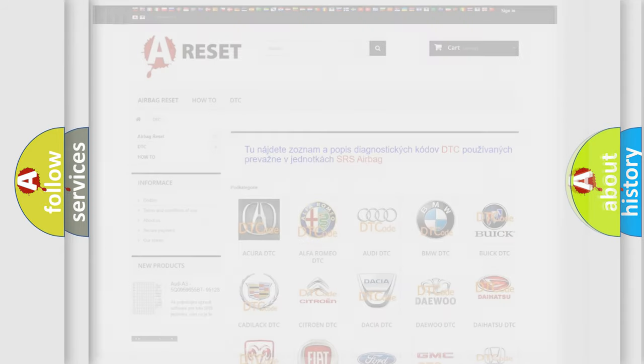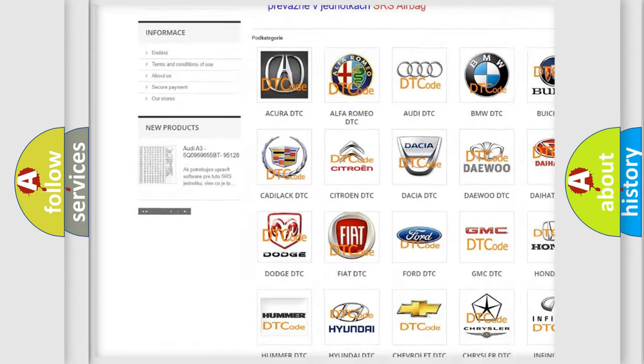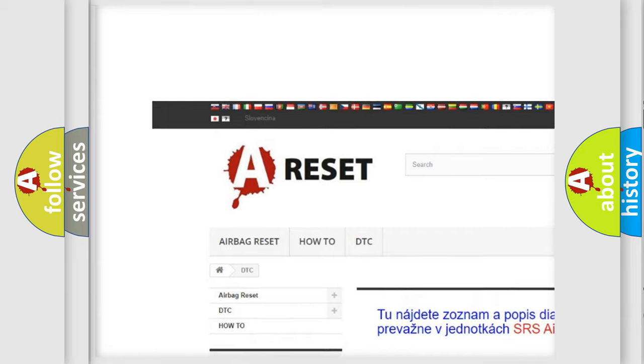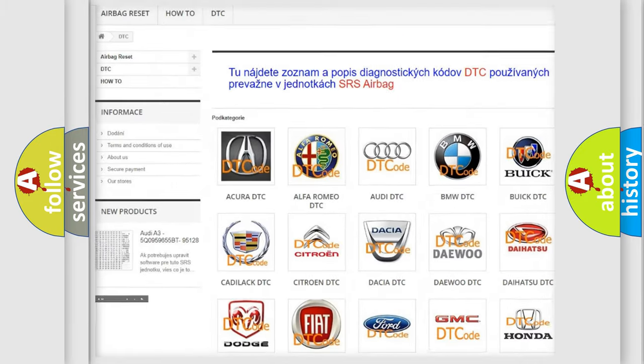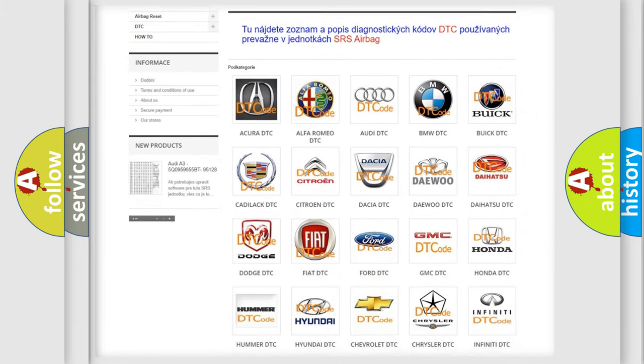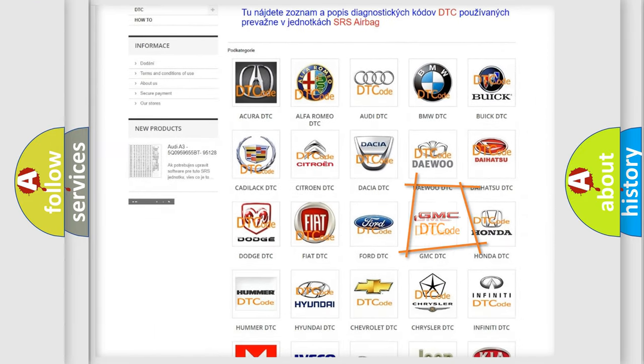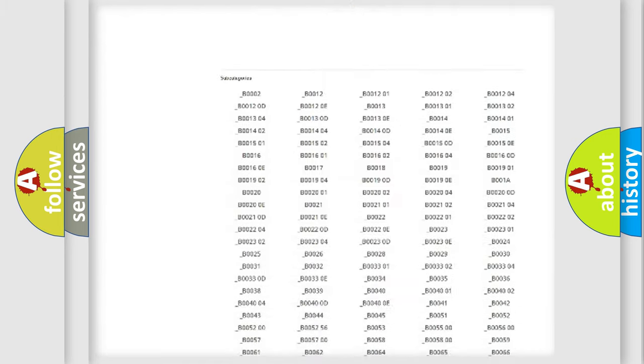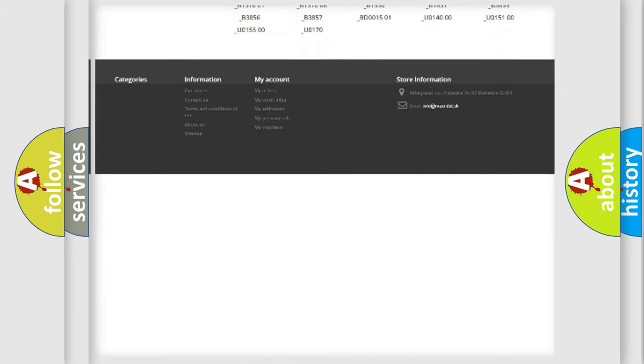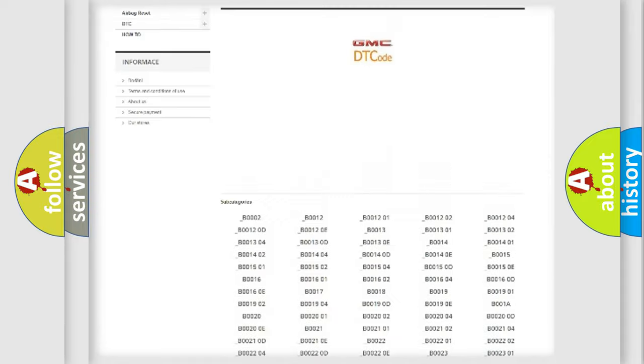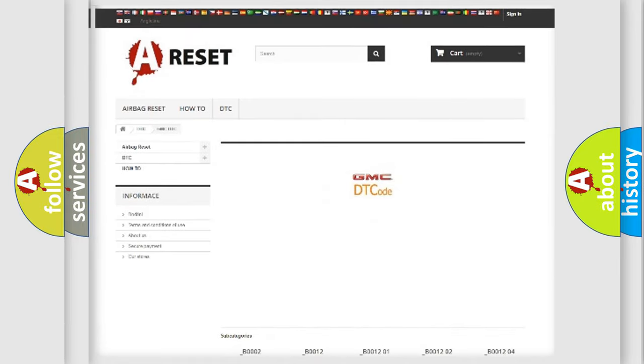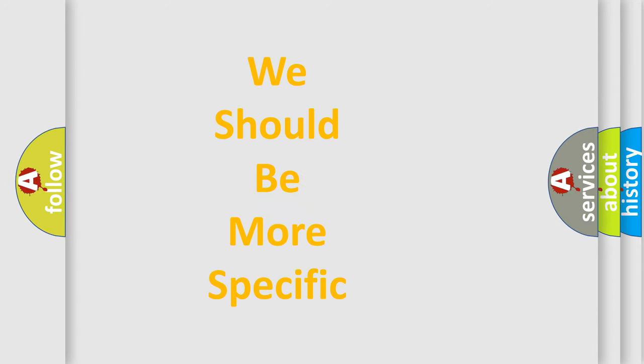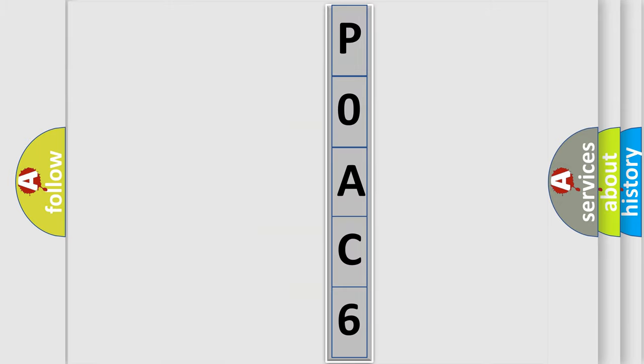Our website airbagreset.sk produces useful videos for you. You do not have to go through the OBD2 protocol anymore to know how to troubleshoot any car breakdown. You will find all the diagnostic codes that can be diagnosed in GMC vehicles, and many other useful things. The following demonstration will help you look into the world of software for car control units.